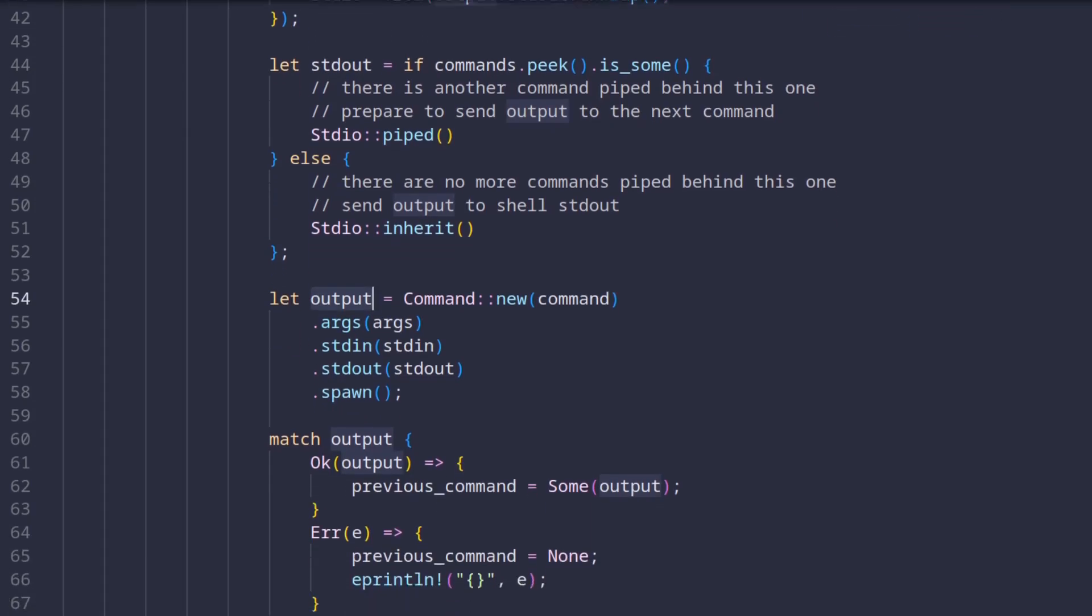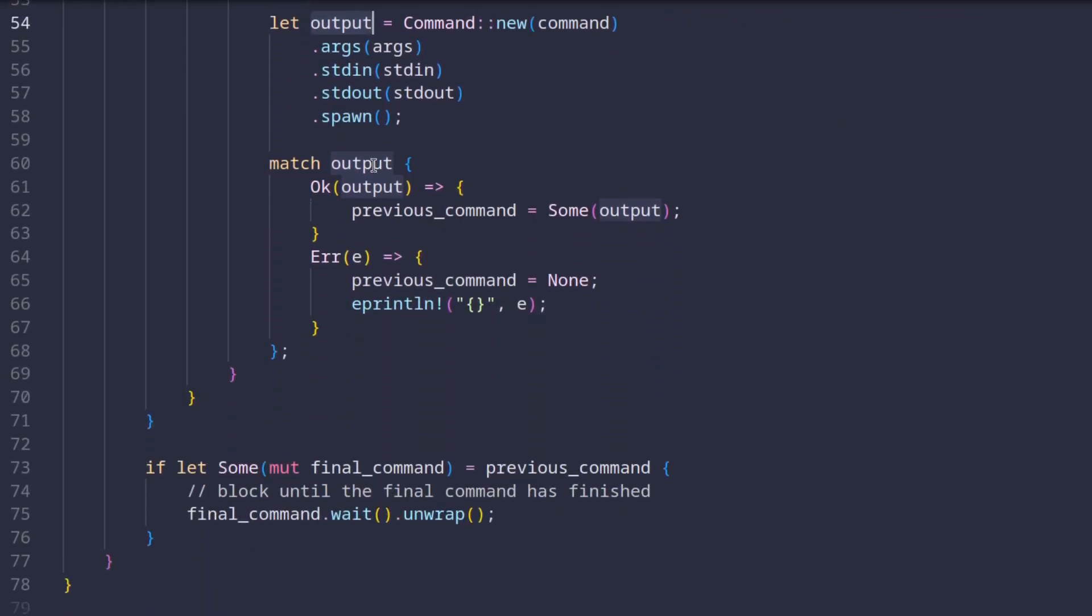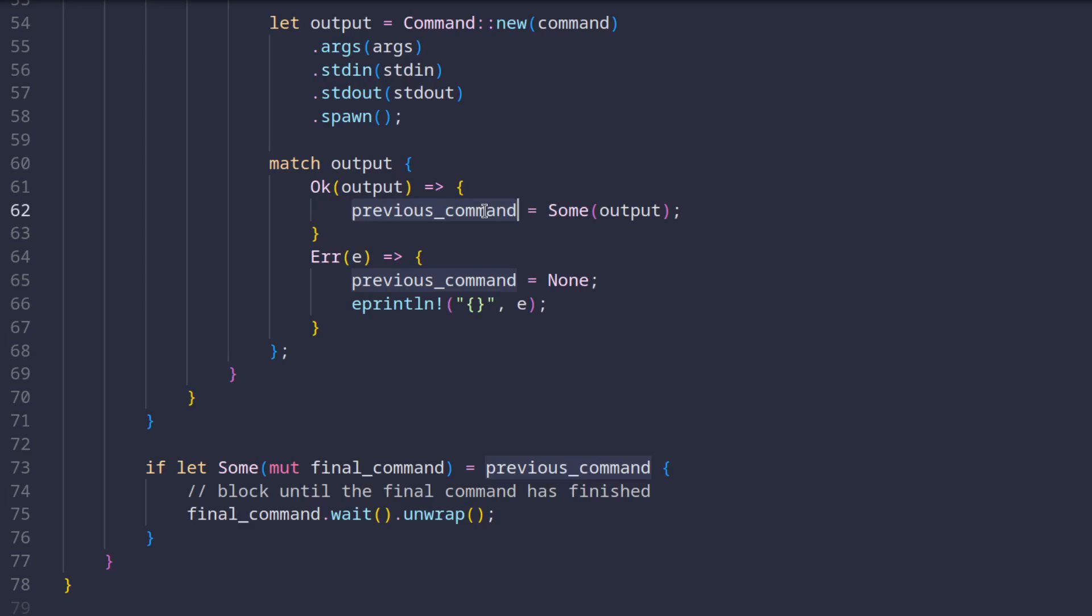Anyways, after we handle all the commands we check the output variable for any errors and if an error occurred we just report it and if the operation was successful we assign the handle to the previous command variable. After we handle all commands in the while loop we check if any of the commands did run and if that's the case we wait for the final command before we repeat everything again and show a new prompt to the user.